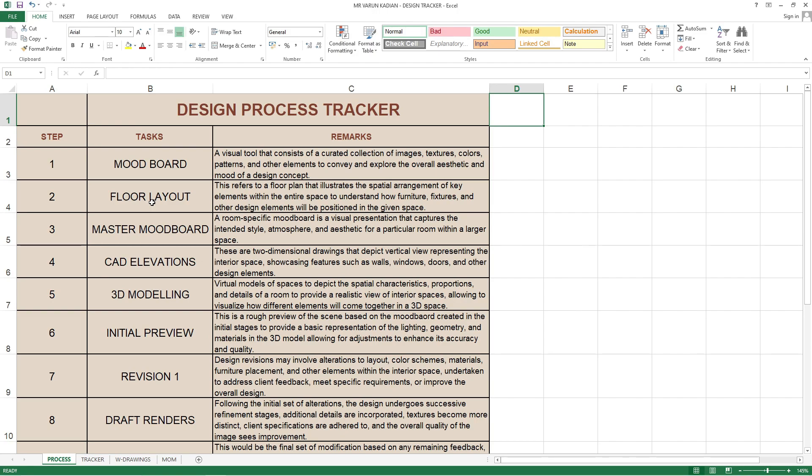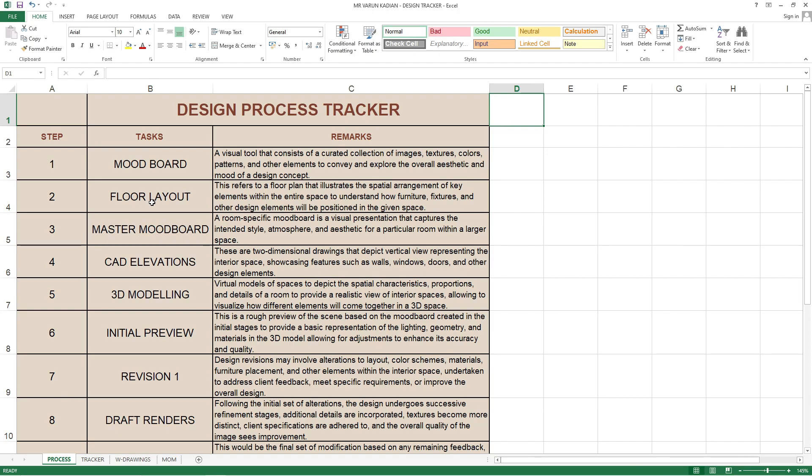Sometimes the customer will ask initially for the front view which is known as the elevation. These elevations will not have any measurements - just line drawings showing how much the wardrobes or kitchens will be and the other furnitures. Once the customer is happy with the floor layout, they'll give a go-ahead approval for the designer or firm to start with the 3D design.